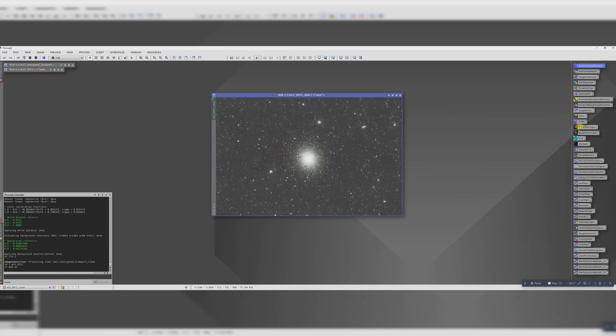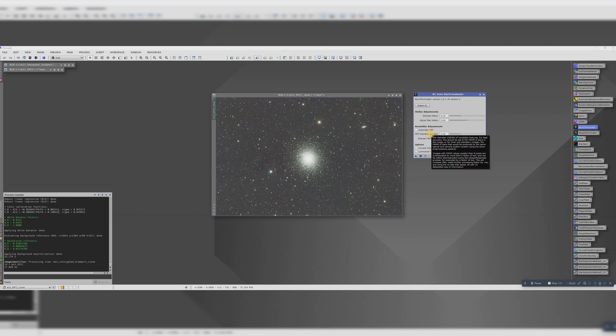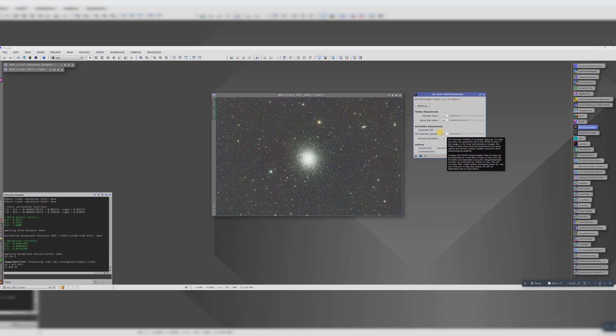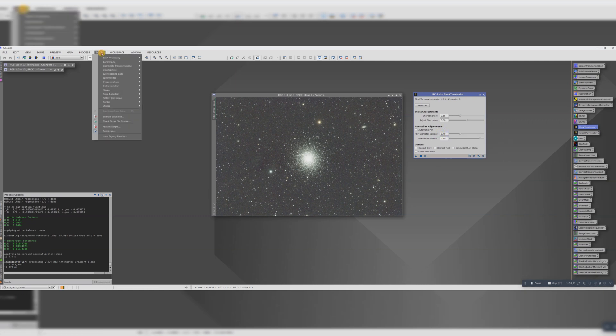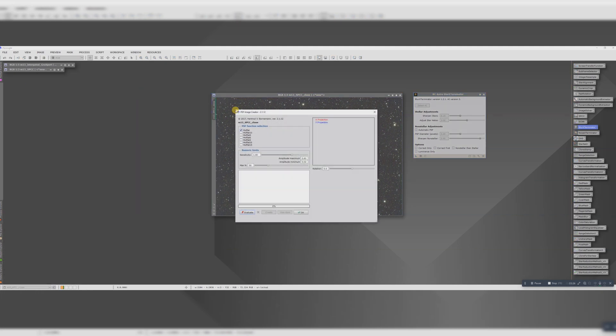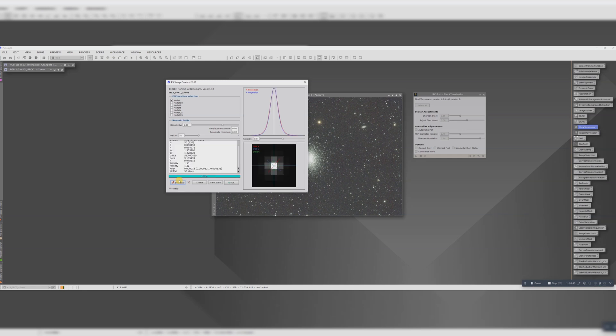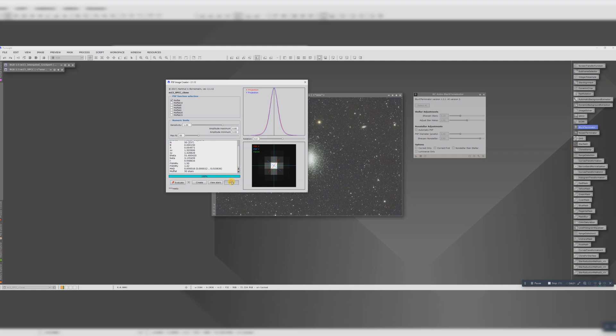Next we're going to run BlurXTerminator. I find that inputting the point spread function, the PSF, manually gets me a better result. In order to find out what number I need to put in there, I need to go to Script > Render > PSF Image. If you don't have this, you can just do a quick Google and find out how to install it into PixInsight. Let's click Evaluate. A couple minutes later, and here's the result. What we want to look for is the full width half maximum on the X and the Y, and we want to take a number between them. So about 1.46, I guess. Yeah, that would work.